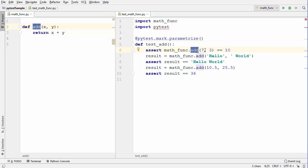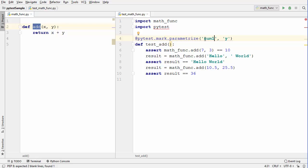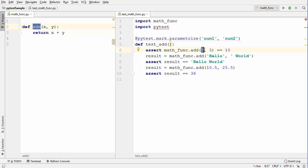We are testing the `add` function which takes two arguments, so in `parameterize` we need to give the names of those two arguments. You can call them `x` and `y` since I've used those, or `num1` and `num2`, or `arg1` and `arg2` — these argument names are user-defined, you can give any names you want to pass to your function.